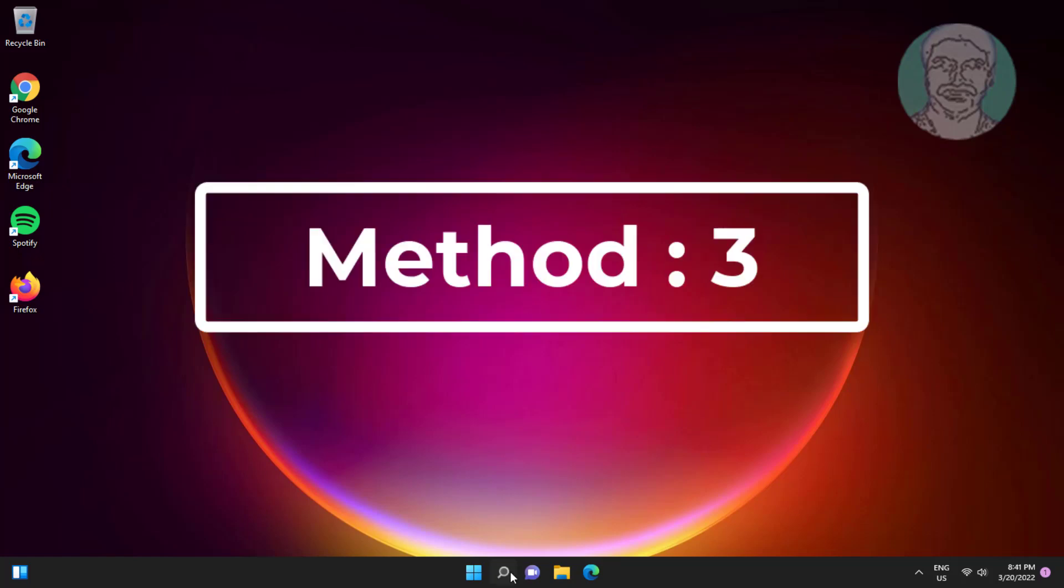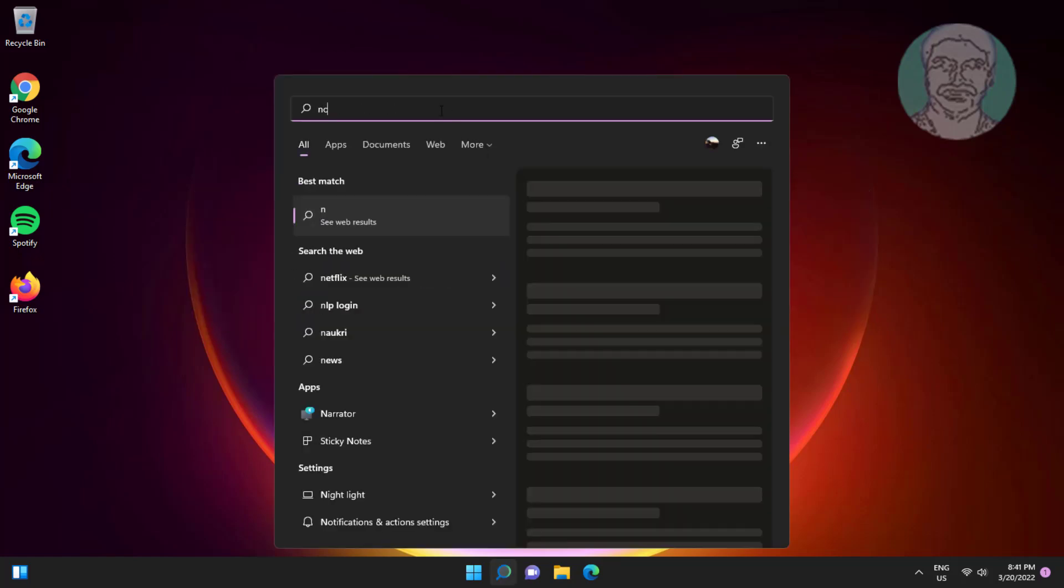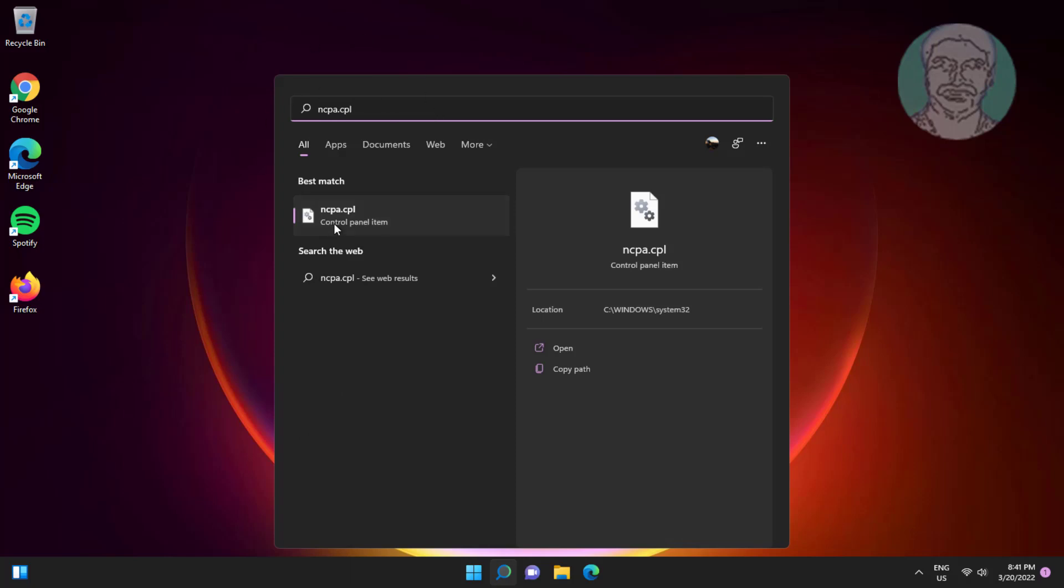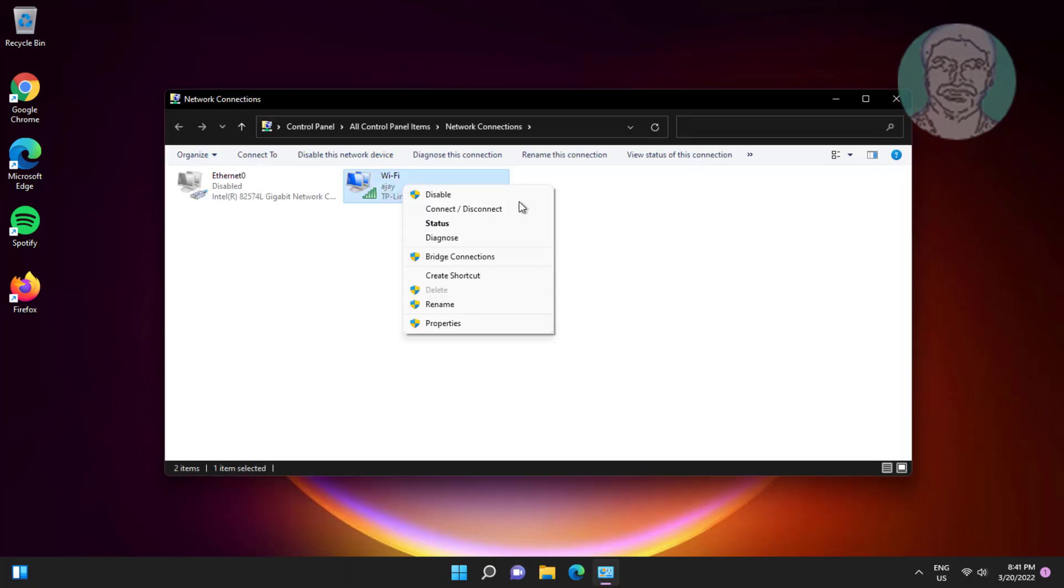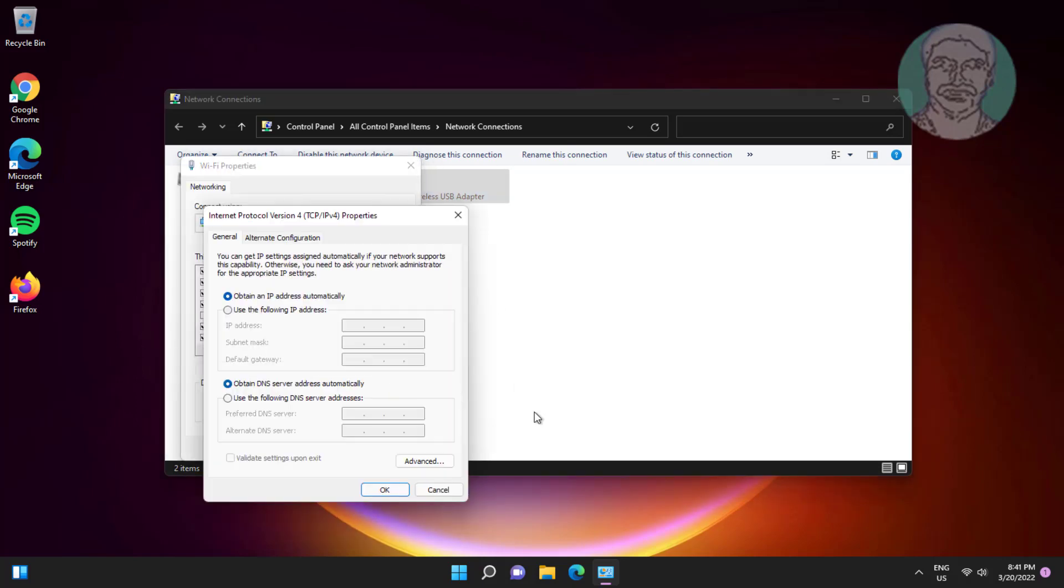Third method is to type ncpa.cpl in Windows search bar, click ncpa.cpl. Right click WiFi adapter, click properties. Select Internet Protocol Version 4, click properties. Check use the following DNS server addresses.